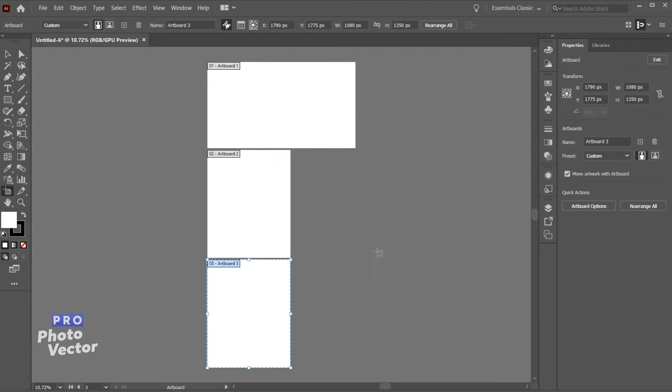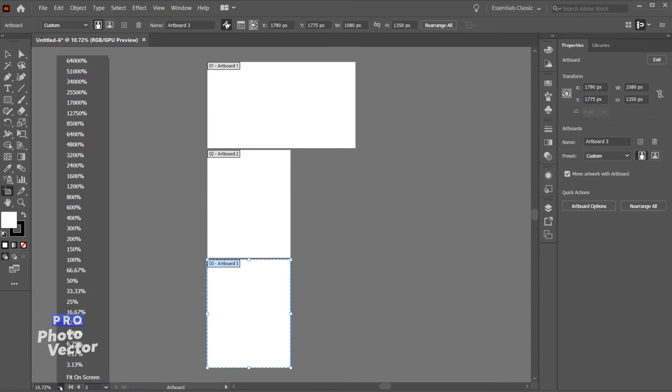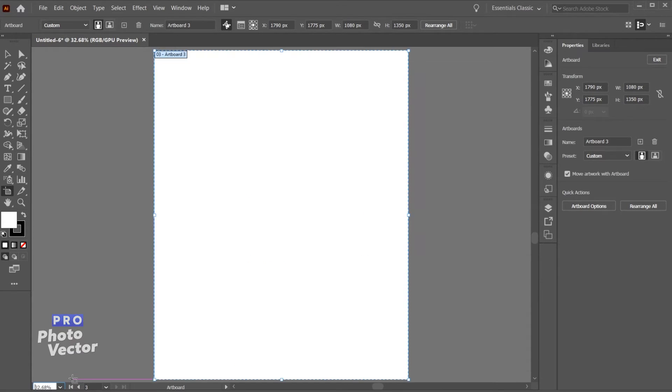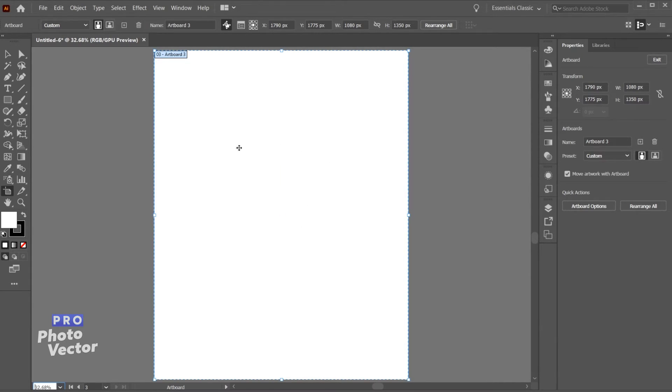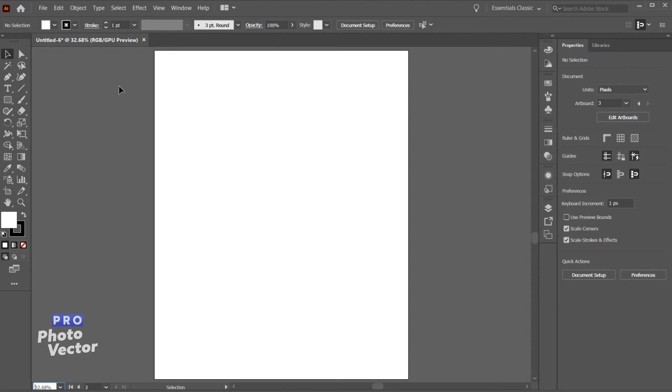So there you can see the artboards have been rearranged. And let's say we're zoomed in on artboard 3. So let me come over here and change this to fit on screen. So how do we get to the other artboards? Or at the very least how do we know what artboard we're on? So let's say we don't have the artboard tool selected, we just have the selection tool for example.